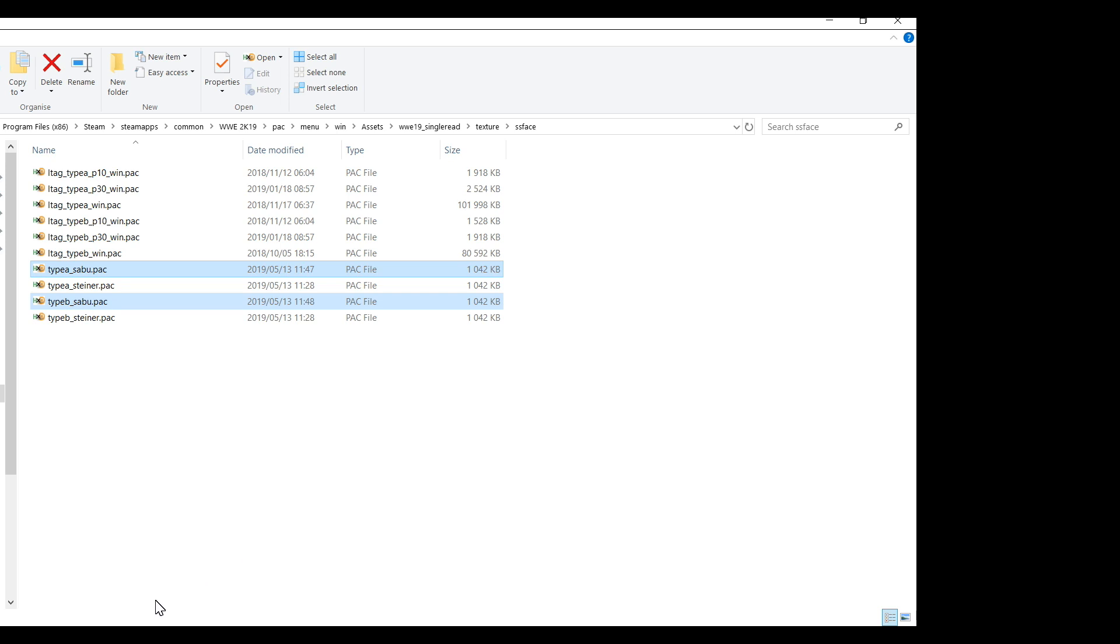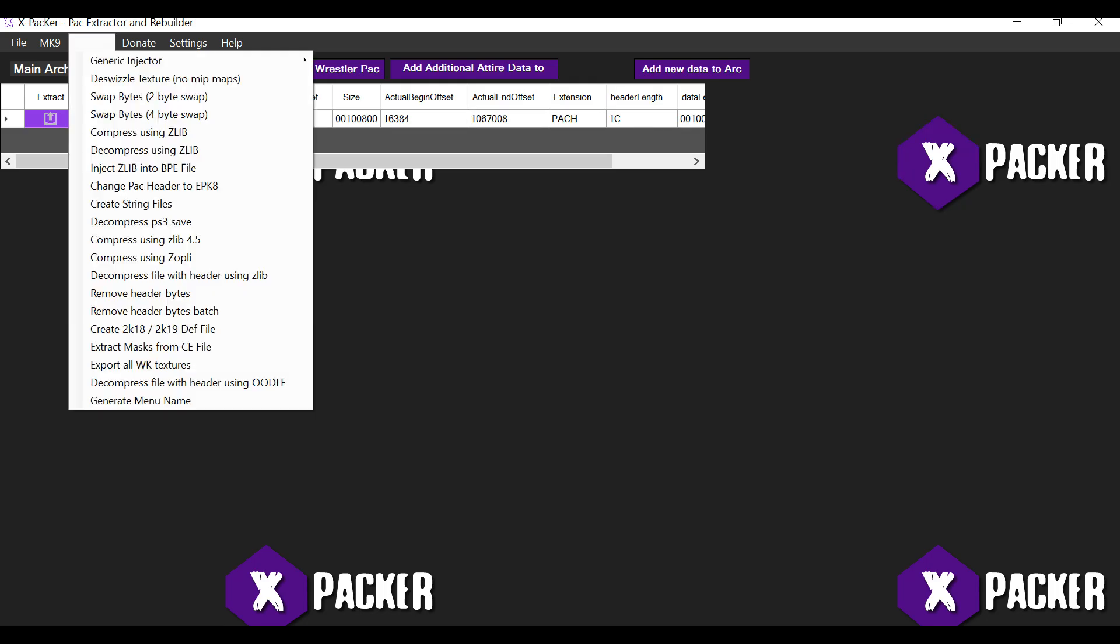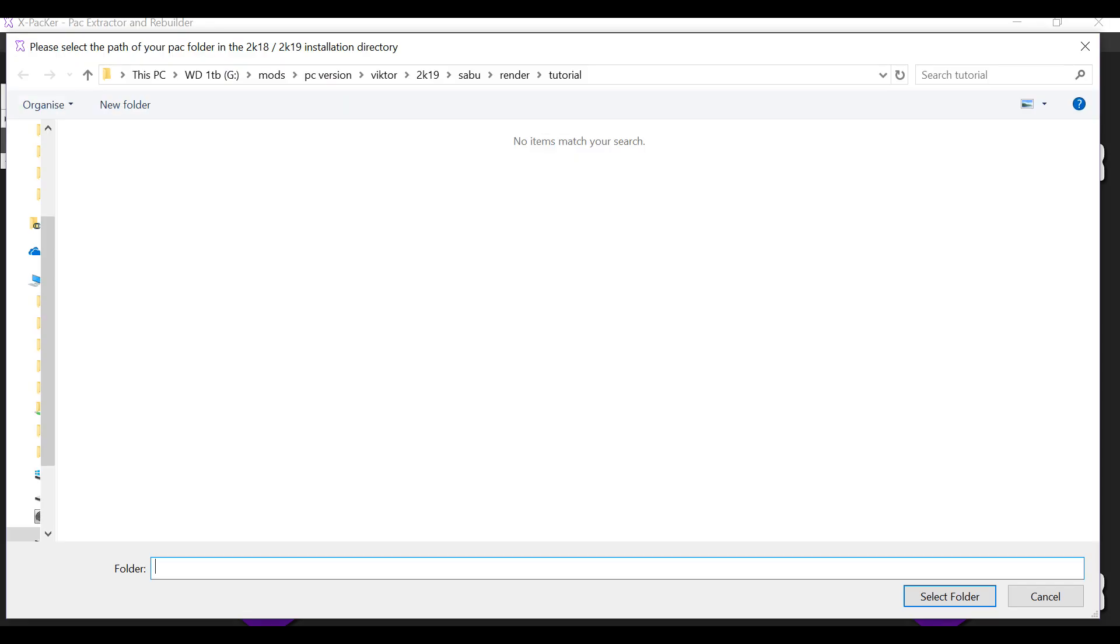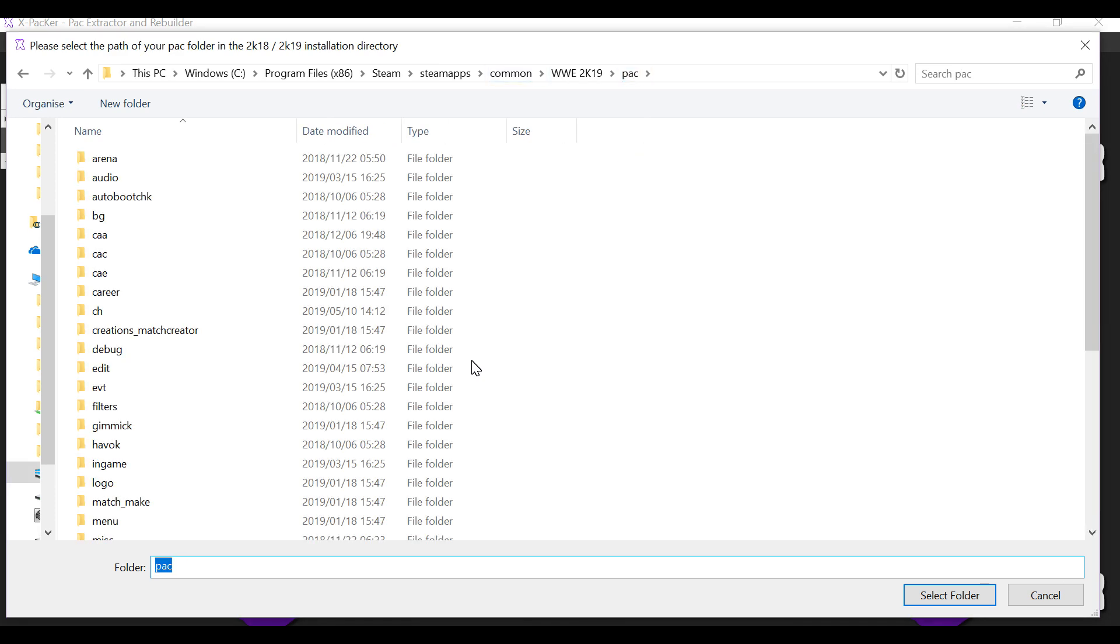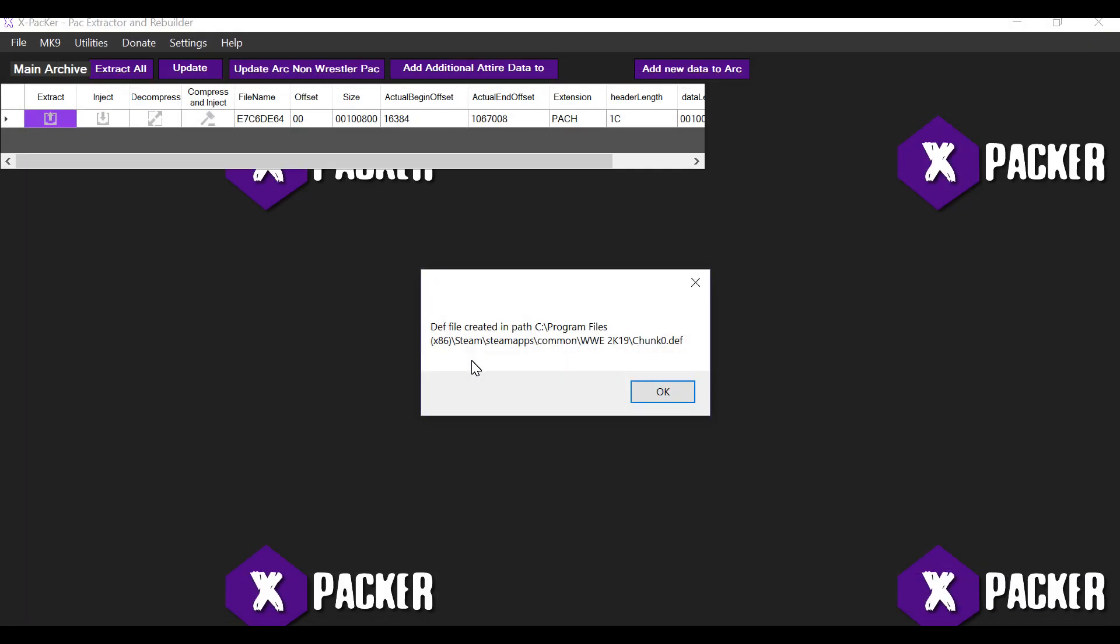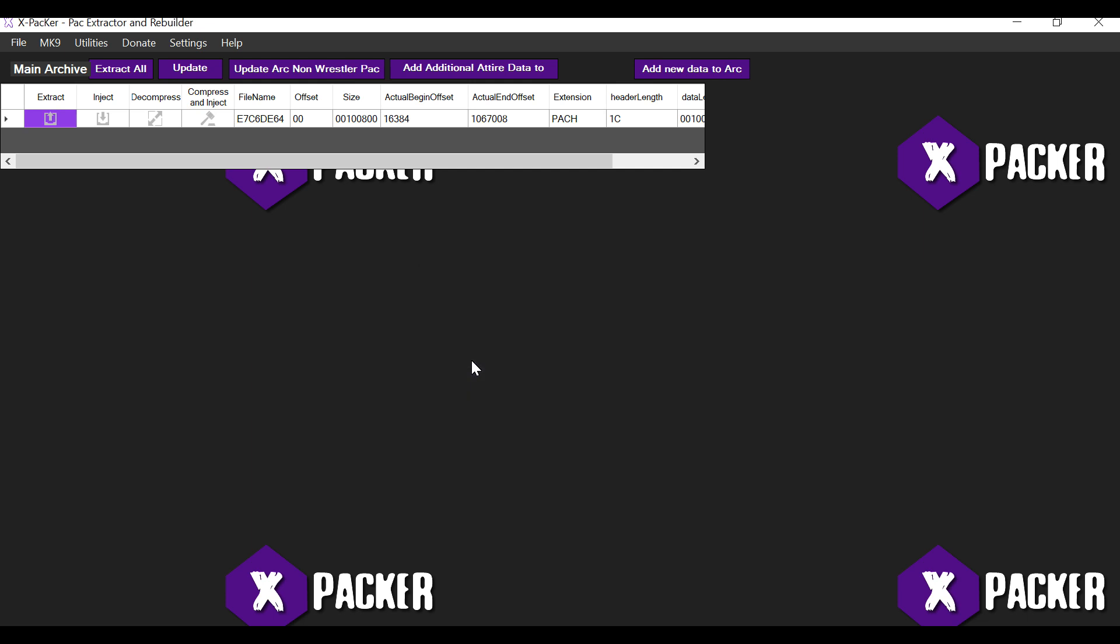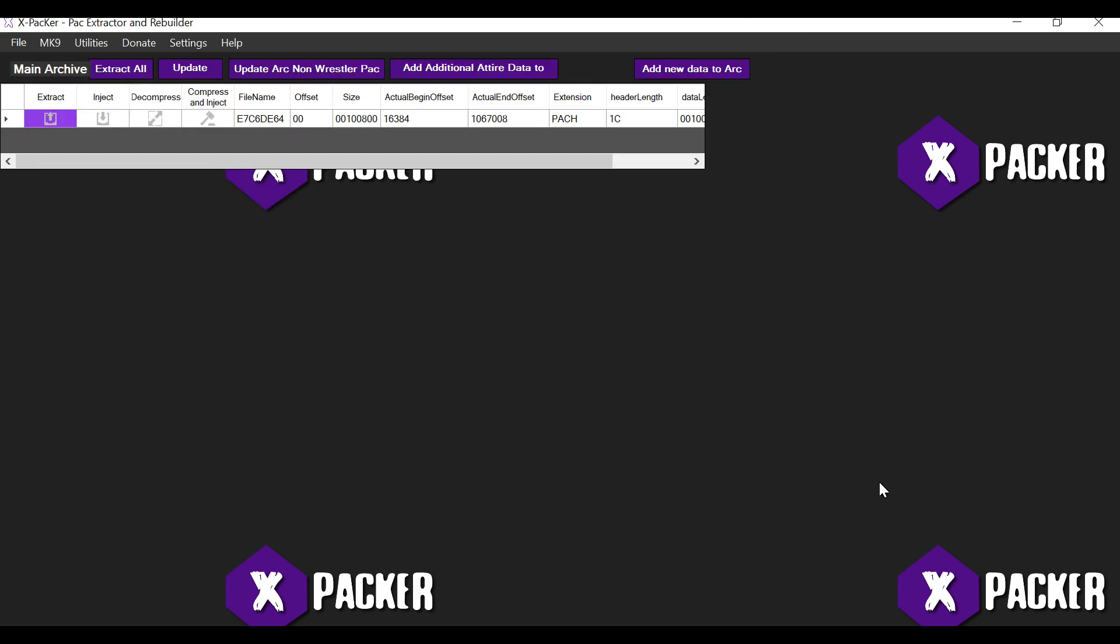Now because we've added new files to the game, you need to create a new dev file so that these files will be loaded into the game. So I'm going to go back into Xpacker and I'm going to click on Utilities. Create 2K18 or 2K19 dev file and select the pack directory. And then thereafter I'm going to save it in the WWE 2K19 directory. Alright. So this is now updated the dev file so that the game will now load the two additional menu pack files that we've added.